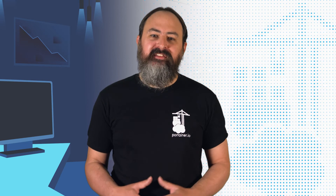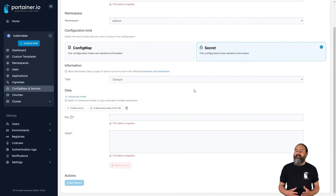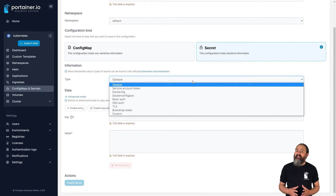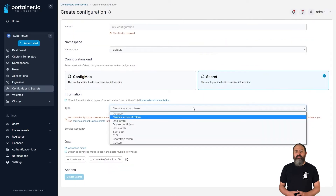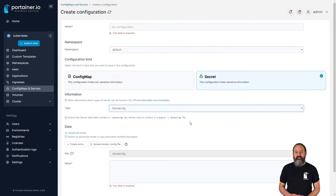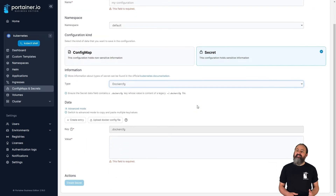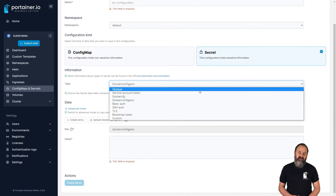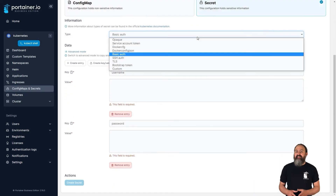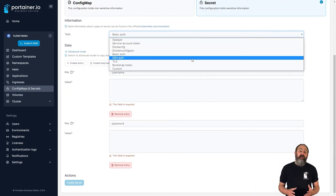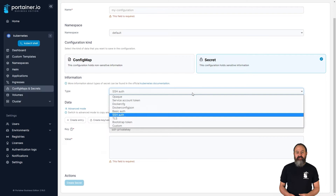We've expanded the types of secrets that can be created through Portainer in version 2.16. Before now, we only supported the opaque secret type, but we've now got support for the built-in secret types, as well as the ability to create your own custom type. When you're creating a secret, simply choose the type from the drop-down menu.